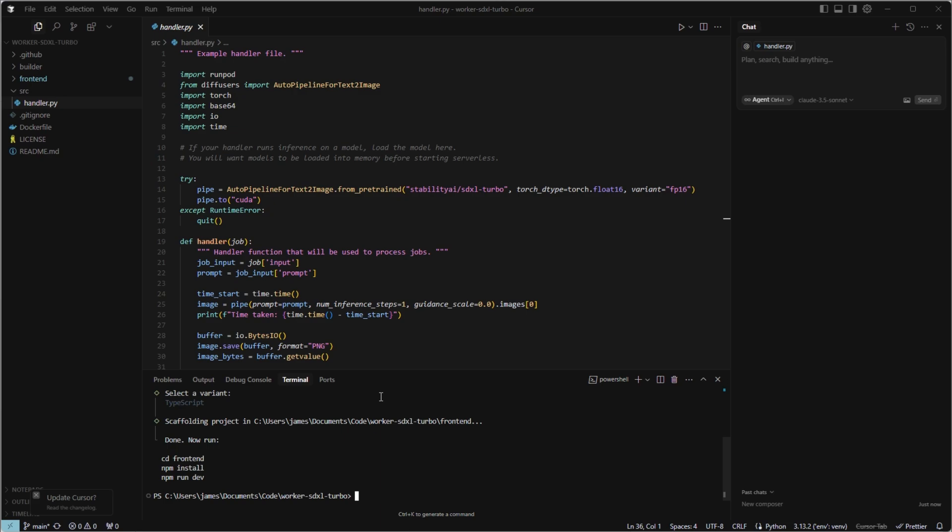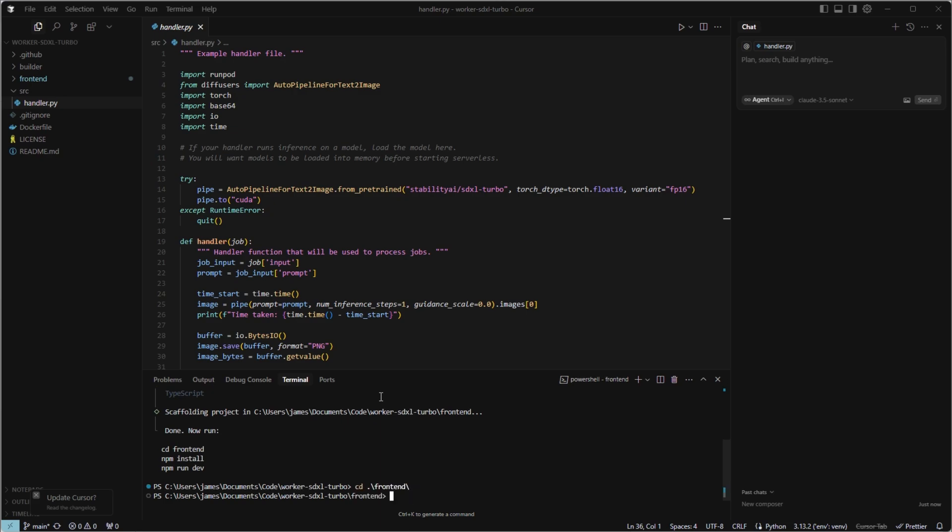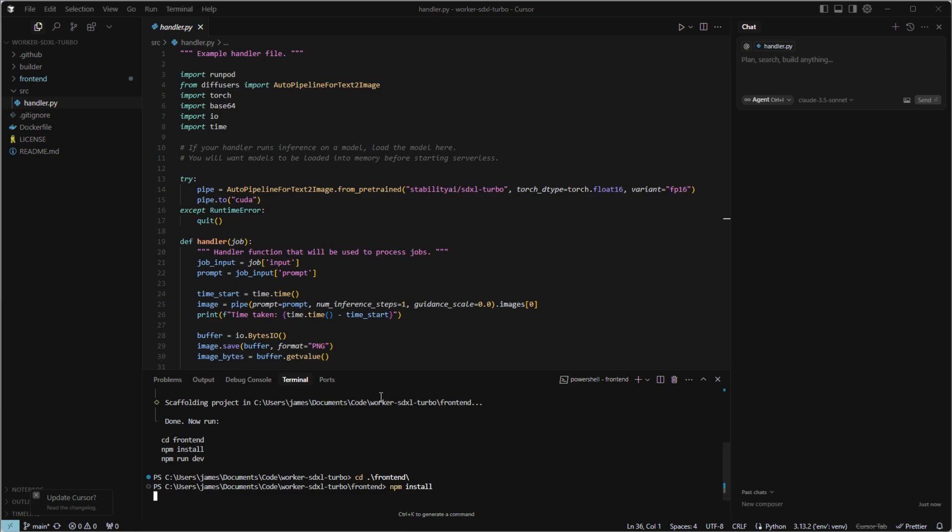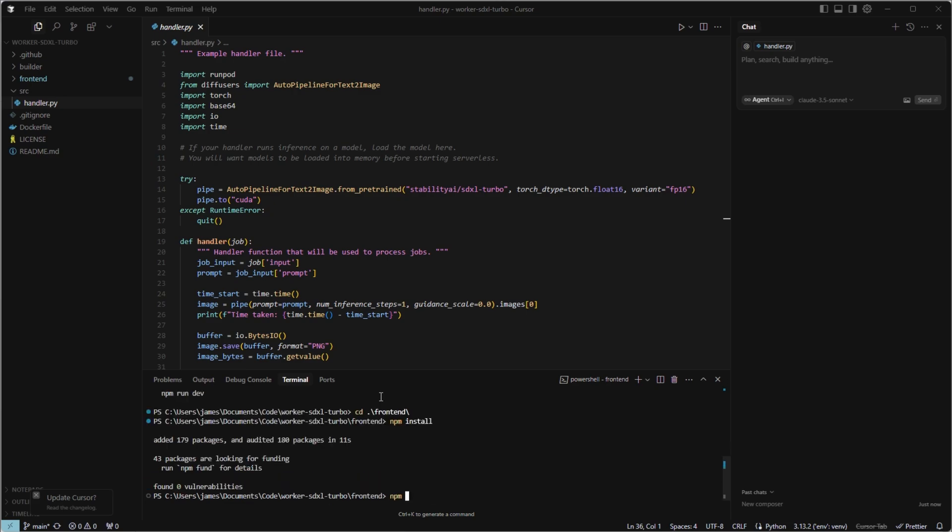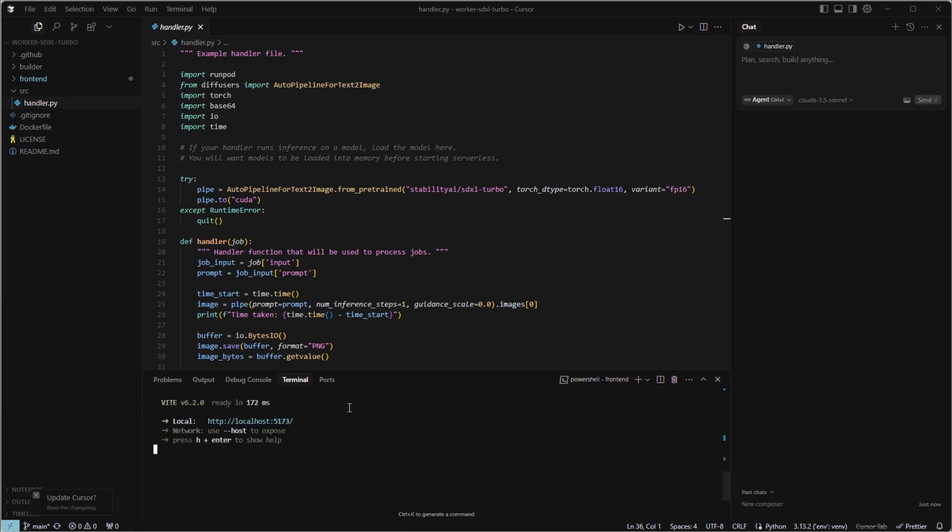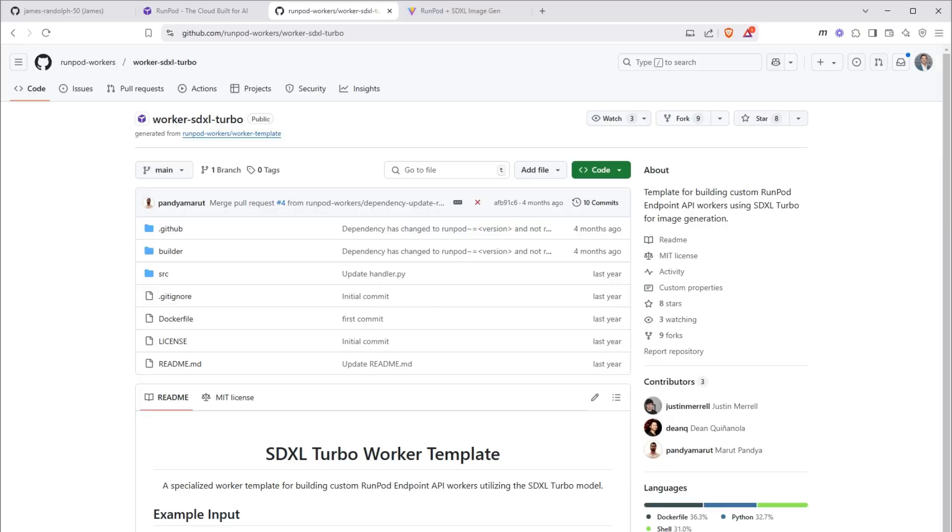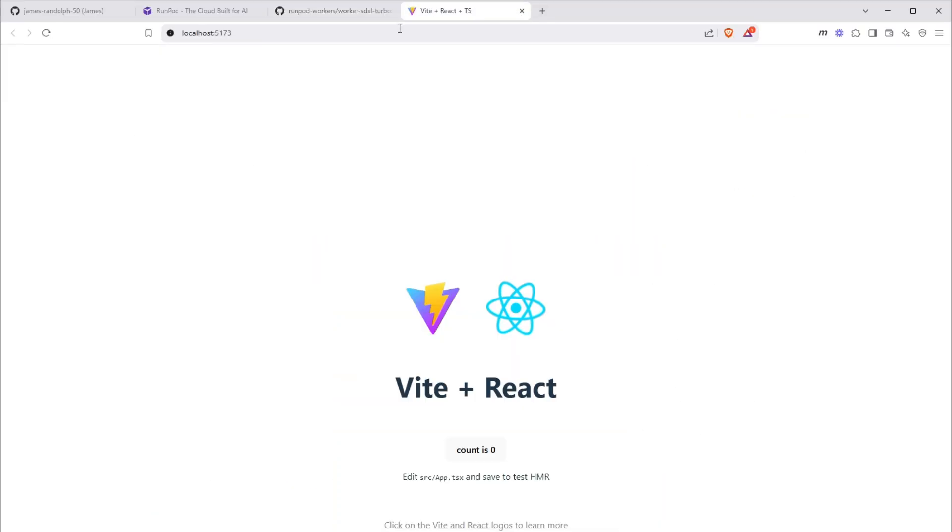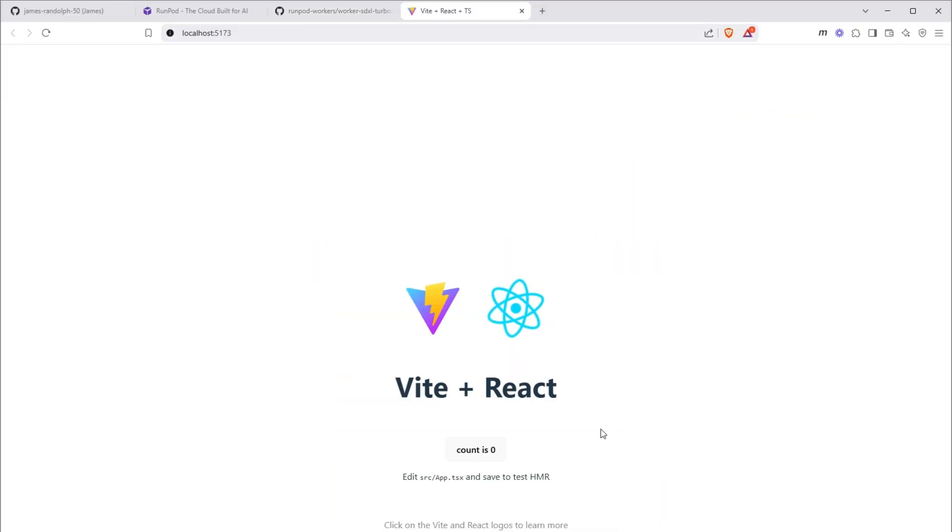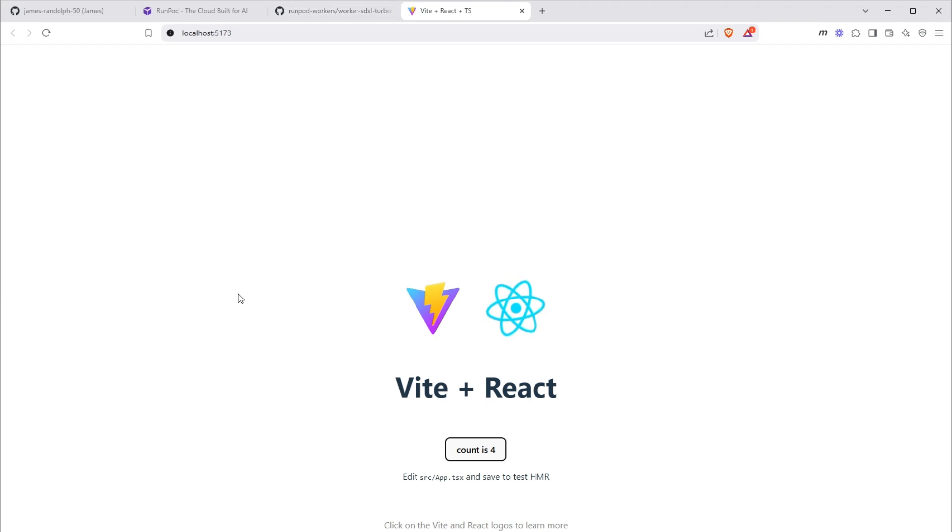So with that, we'll cd into frontend. We'll run npm install and once that's installed, we can look at the starting code by running npm run dev and going to localhost 5173. So here we see the baseline vite package. We're going to replace all this code later.